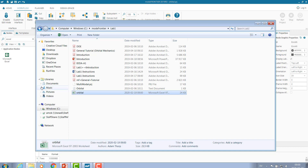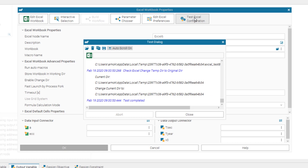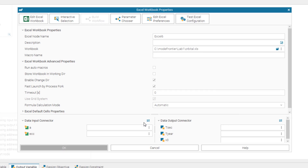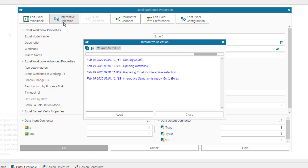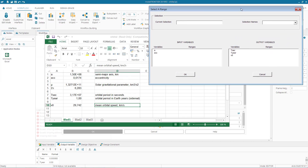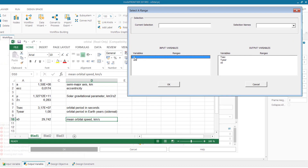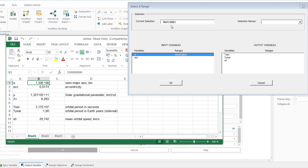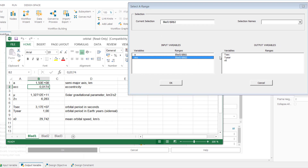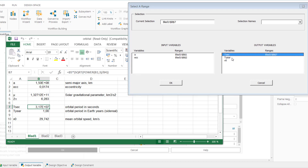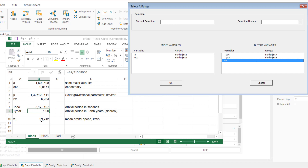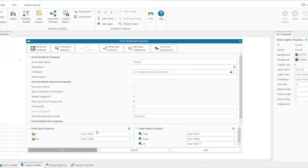Going back to modeFrontier and running another test, the error is now corrected. Next, connect the inputs and outputs to the appropriate cells in the Excel workbook using interactive selection. This opens the Excel file. For A, click on cell B1 to select it. Do the same for ECC and for the outputs TSEC, TYEAR, and V0. The input connectors and output connectors are now all successfully connected.